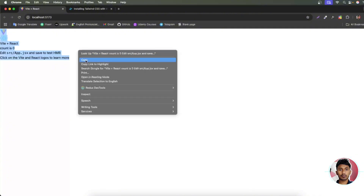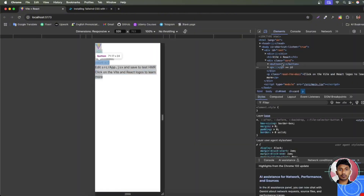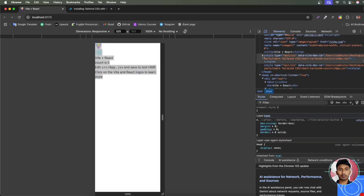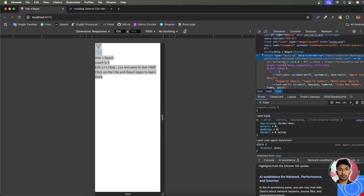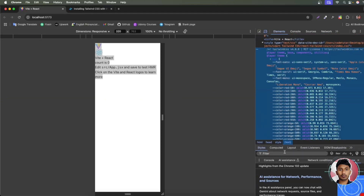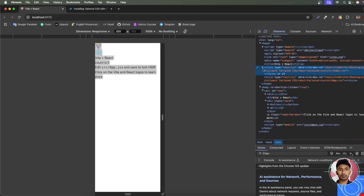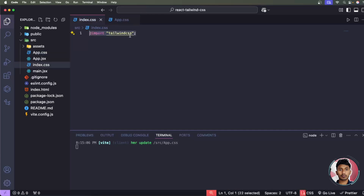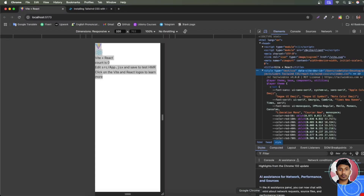To verify Tailwind CSS v4 is working, right-click and inspect the page. In the head section, inside the style block, you can see a reference to Tailwind CSS version 4. This confirms that the '@import tailwindcss' line in index.css is pulling in Tailwind CSS version 4 correctly.